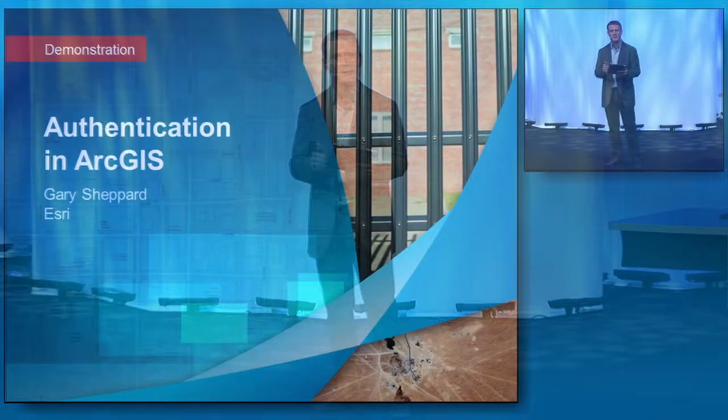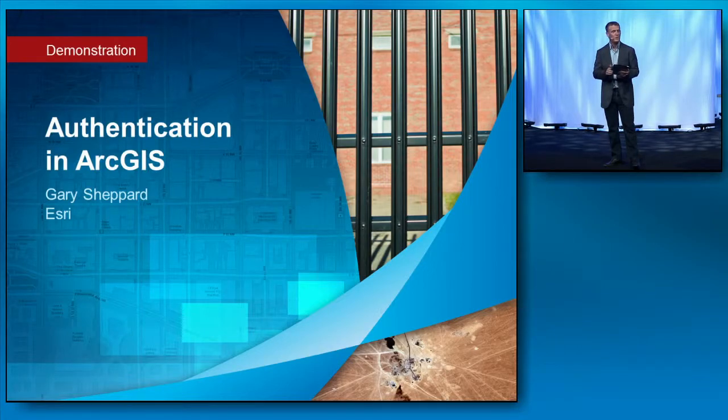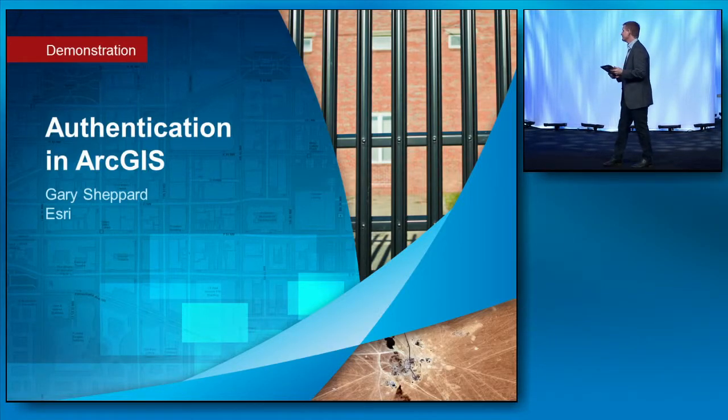One of the requirements for a platform is to make it available to all authorized users and to prohibit unauthorized use. So on the surface, this might sound like usernames, passwords, and SSL, but there's a lot more happening with PKI authentication and SAML single sign-on. To learn more about this, please welcome Gary Shepard.